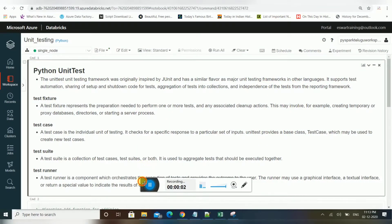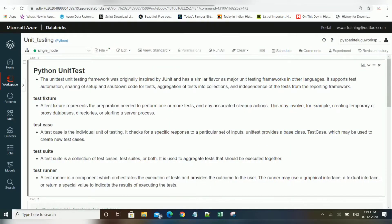Hello friends, welcome to Databricks video tutorials. In this video I am going to show you how to create jobs in Databricks. If you want to orchestrate your notebooks, JAR files, or Spark submit, we can create jobs in Databricks.